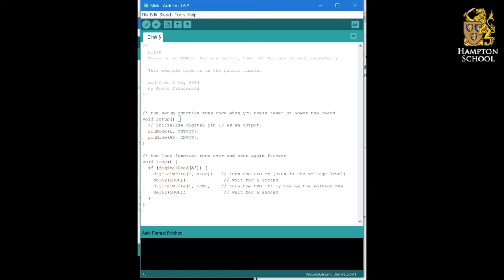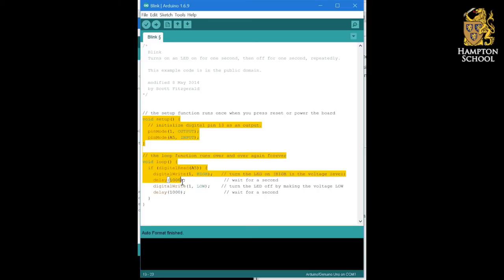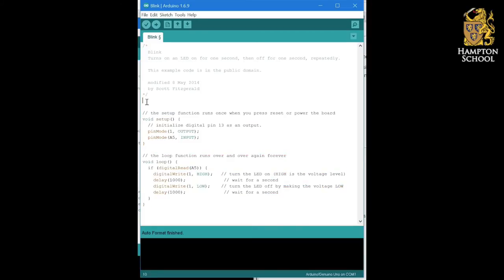So, what we normally do is we use things called constants to keep track of which inputs and outputs we're actually using, and to enable us to change these much more easily if we decide that we want to use different inputs or outputs in our code. We define constants outside of either the setup or the loop, normally at the top here. The first type of constant we're going to learn about is an integer constant. That's what the INT here means, integers.